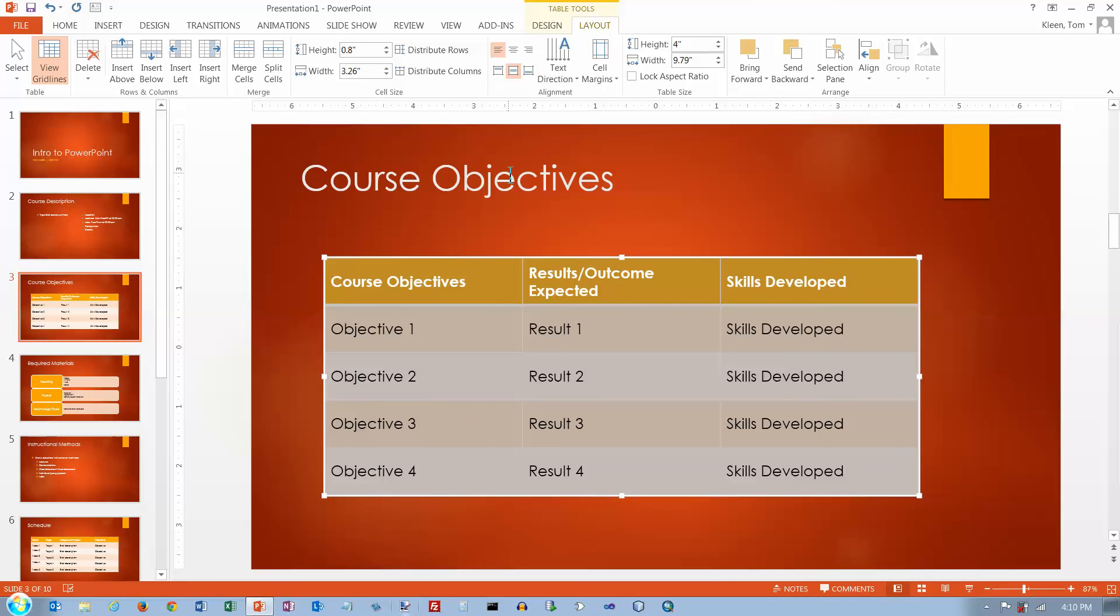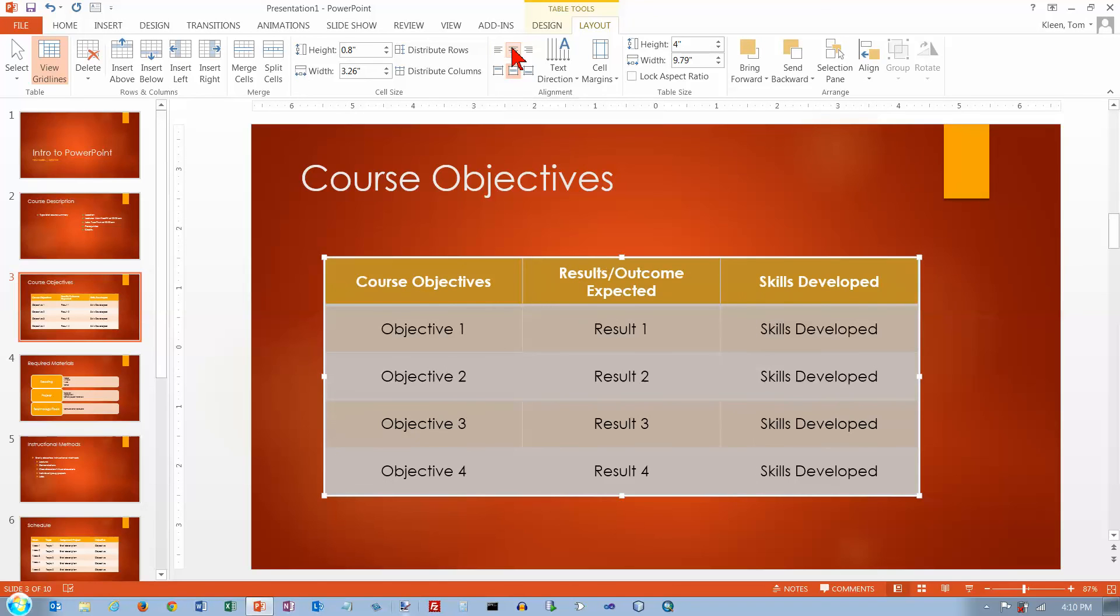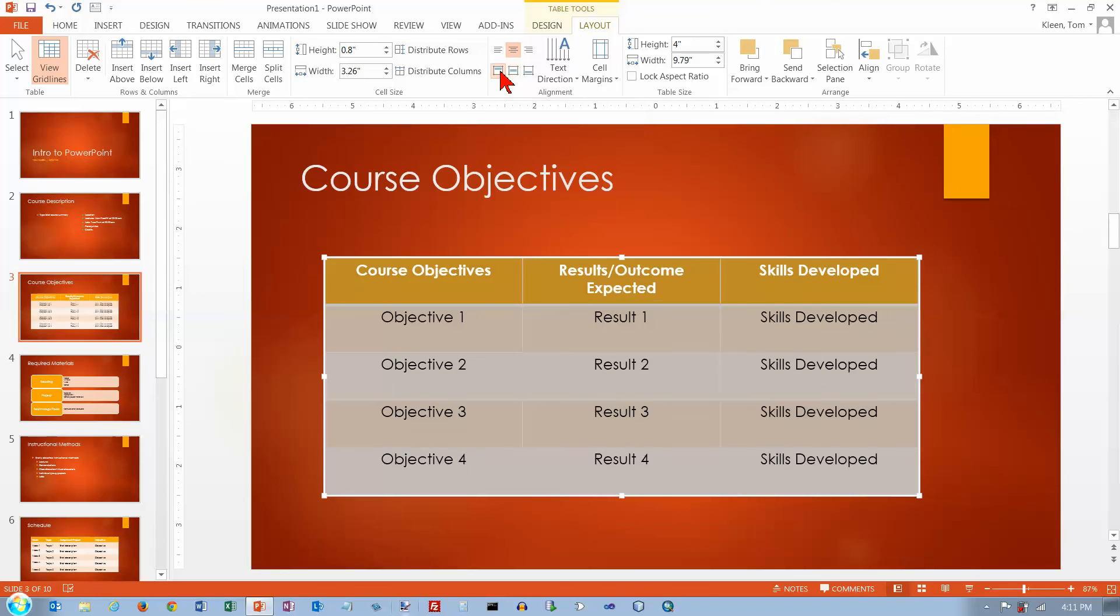I've still got everything selected. You can change the alignment. Let's center these horizontally. And we're probably not going to see much of a change. Well, I think maybe we will. There.